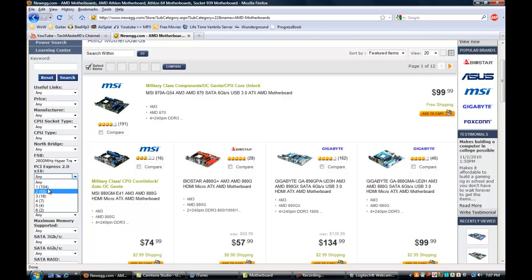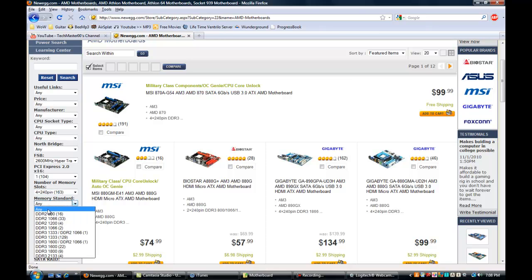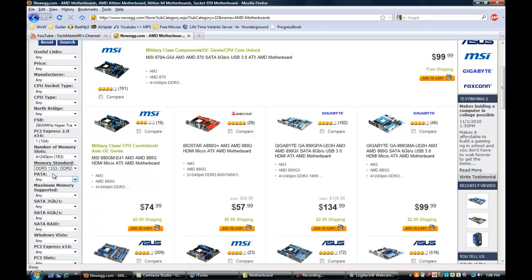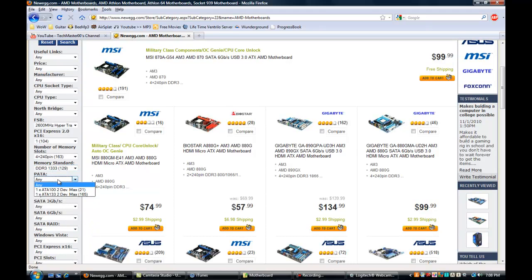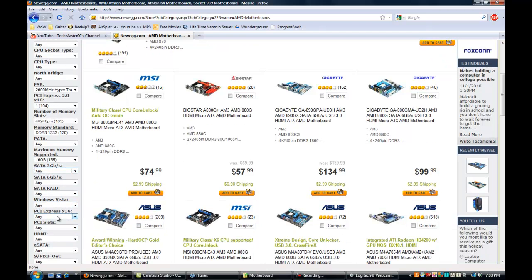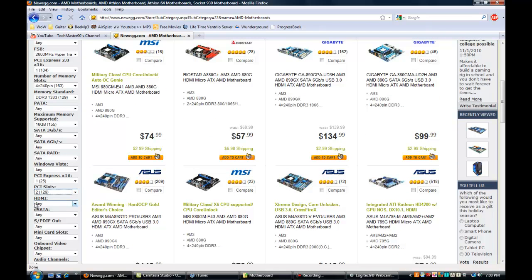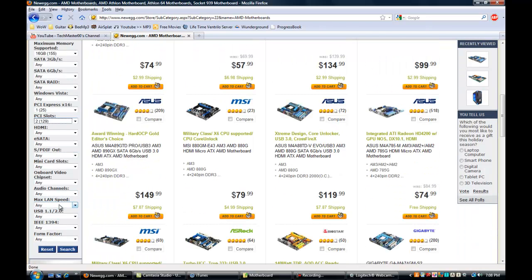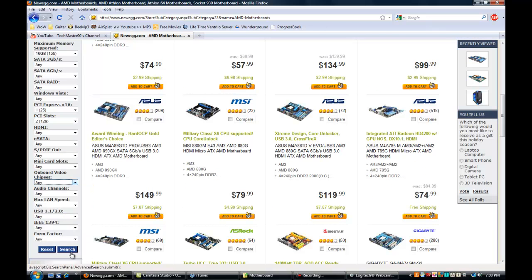For PCI Express 2.0 x16 I usually go with one or two slots. Number of memory slots — that's your RAM slots — I usually go with 4. For memory standard you can go DDR2, but DDR3 is what I usually go with. Max memory support you always want 16GB. For PCI Express x16 slots go with one, and original PCI slots go with two.